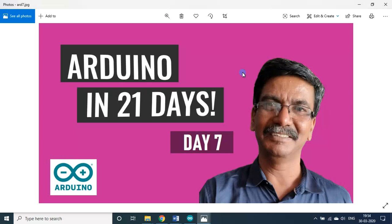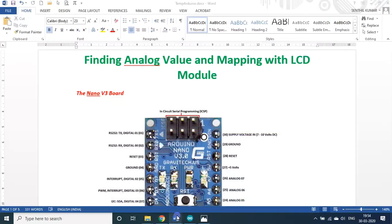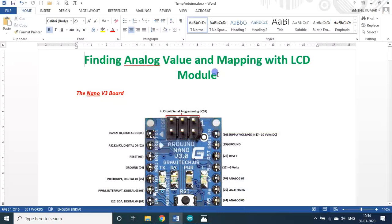Dear students and friends, welcome back to my session on Arduino in 22 days. We are in day 7. In this seventh day, we will see about how to use analog input, find the analog value, and also how to map using the LCD module, because from the display only we can see the values.